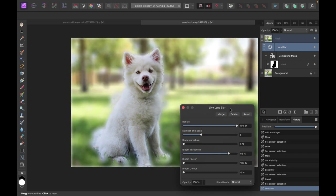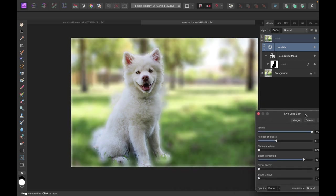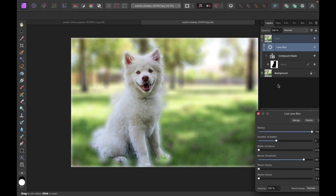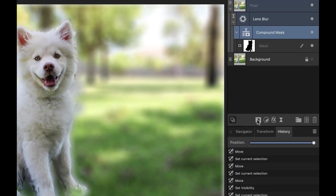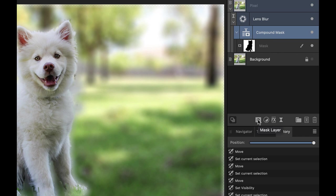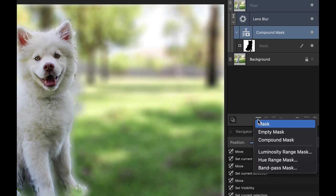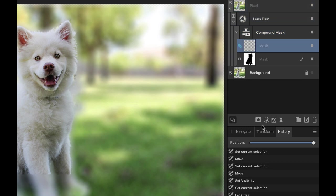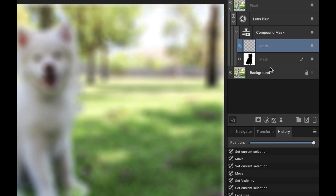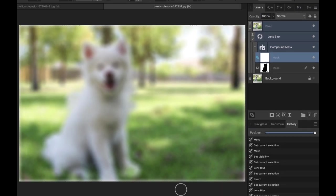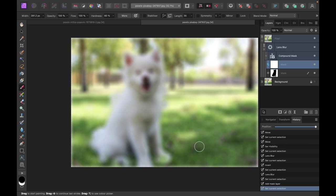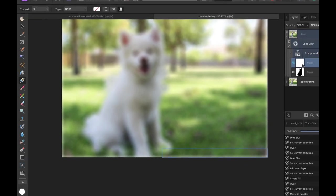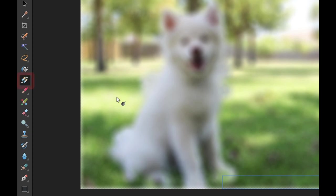But what we want is to have some gradual blurring from the foreground to the background. So what we need to do is to actually add a gradient. Right? So how do we add the gradient? We simply go into the compound mask, click on mask layer, and I'm just going to choose an empty mask here. Okay, so now we have the mask. What we want is a gradient from black to white, because we want the background to be white while the foreground to be sharp. All right, so let's just add the gradient here.